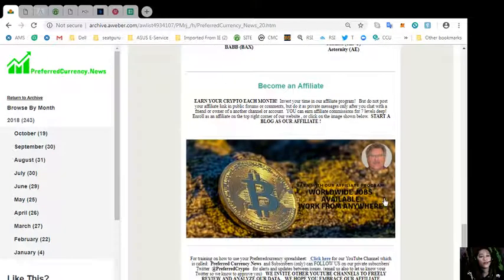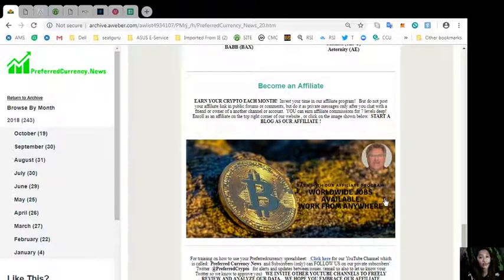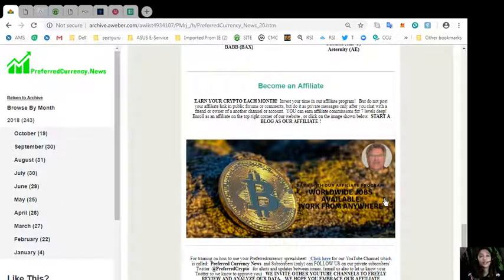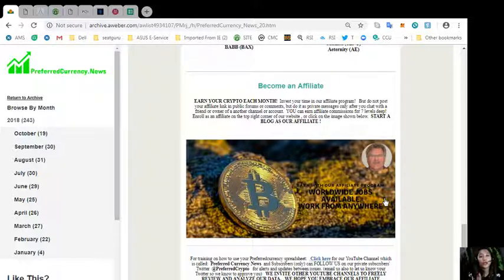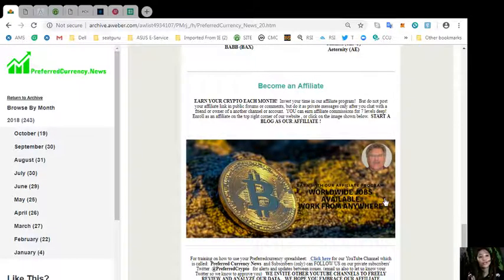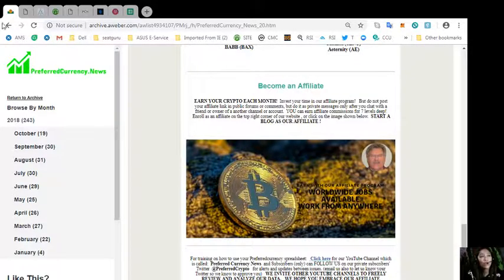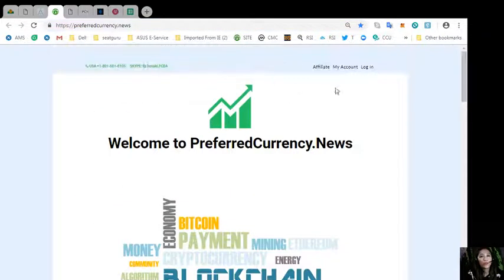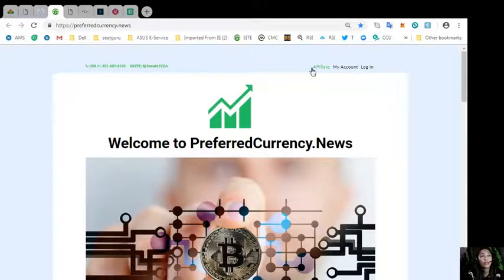We have an affiliate program where you can become an affiliate and earn your crypto each month. You can invest your time here on our affiliate program, but please do not post your affiliate link in public forums or comments, but do it as private messages only after you chat with a friend or owner of another channel or account. You can earn affiliate commissions for seven levels deep. You can enroll by clicking this image or you can go to the website preferredcurrency.news where it is located in the upper right corner of the site, the affiliate tab.